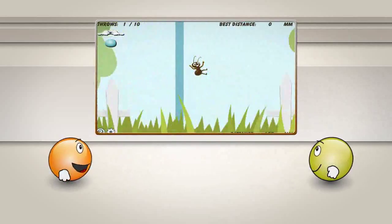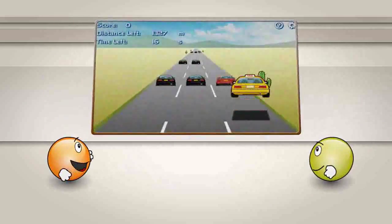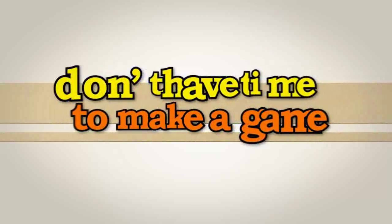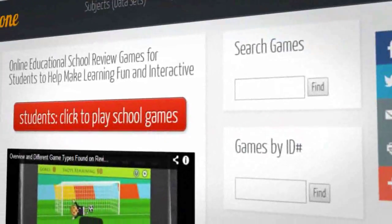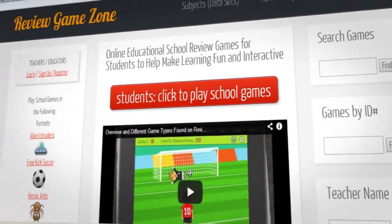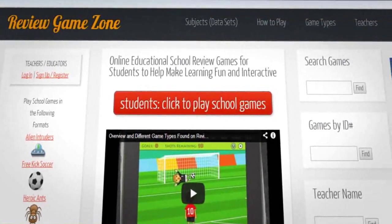The content in the games is fully personalized and customized to suit your students' needs. Don't have time to make a game? Search through our database of over 20,000 already created tests by other teachers to find the one right for your class.